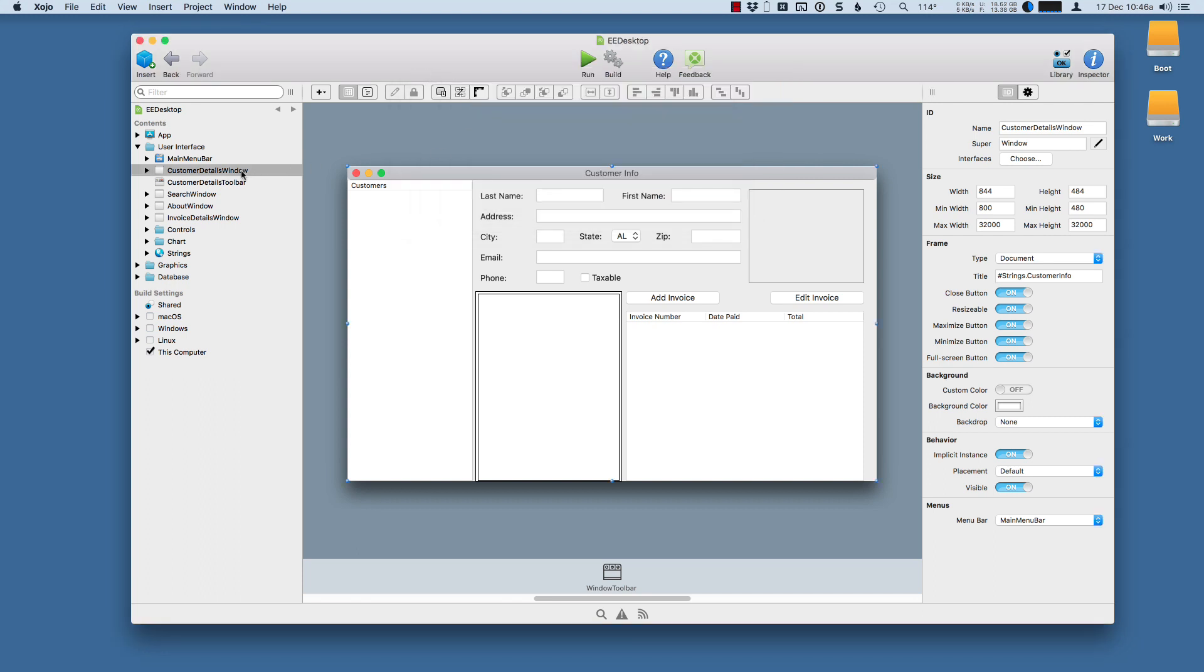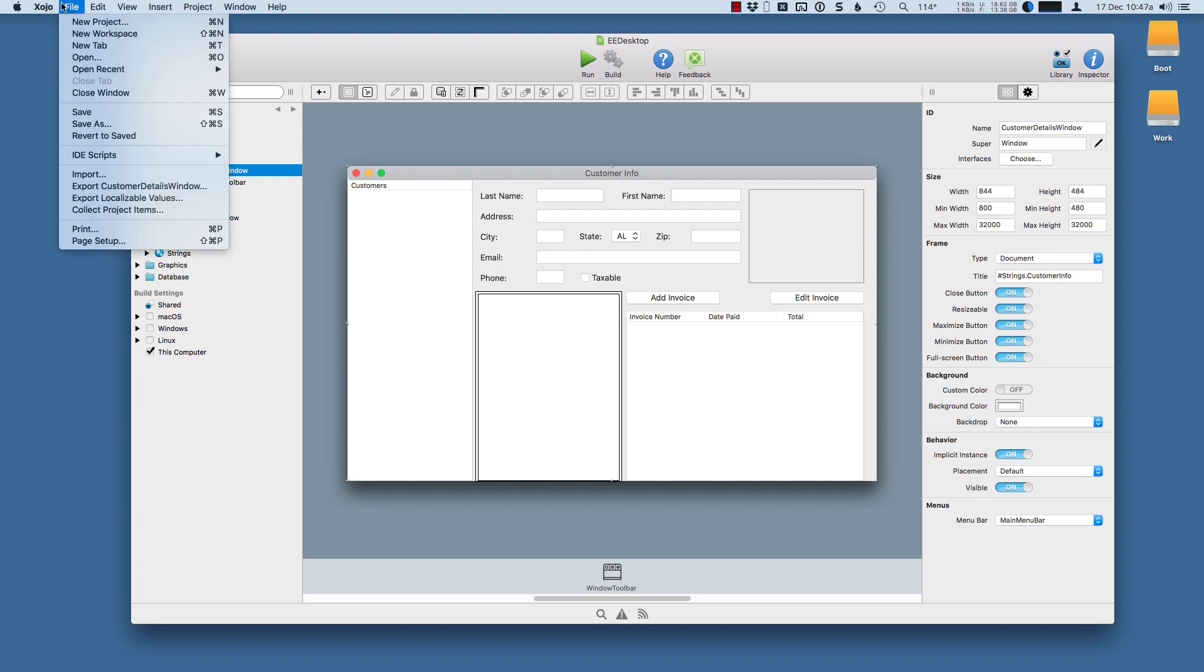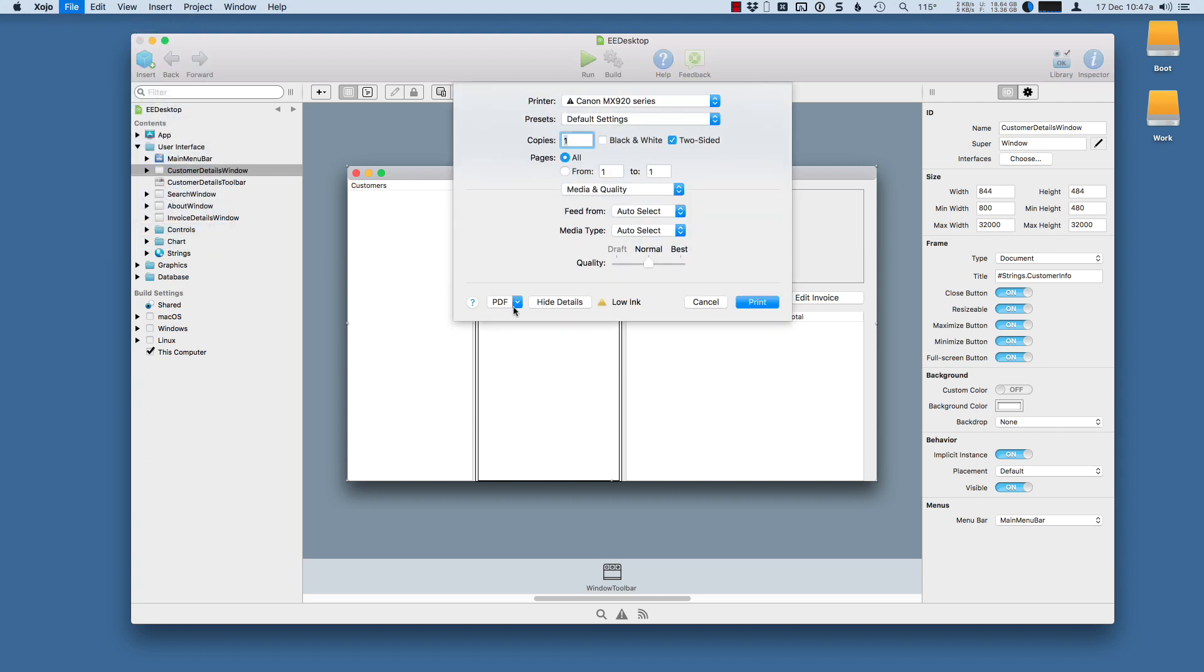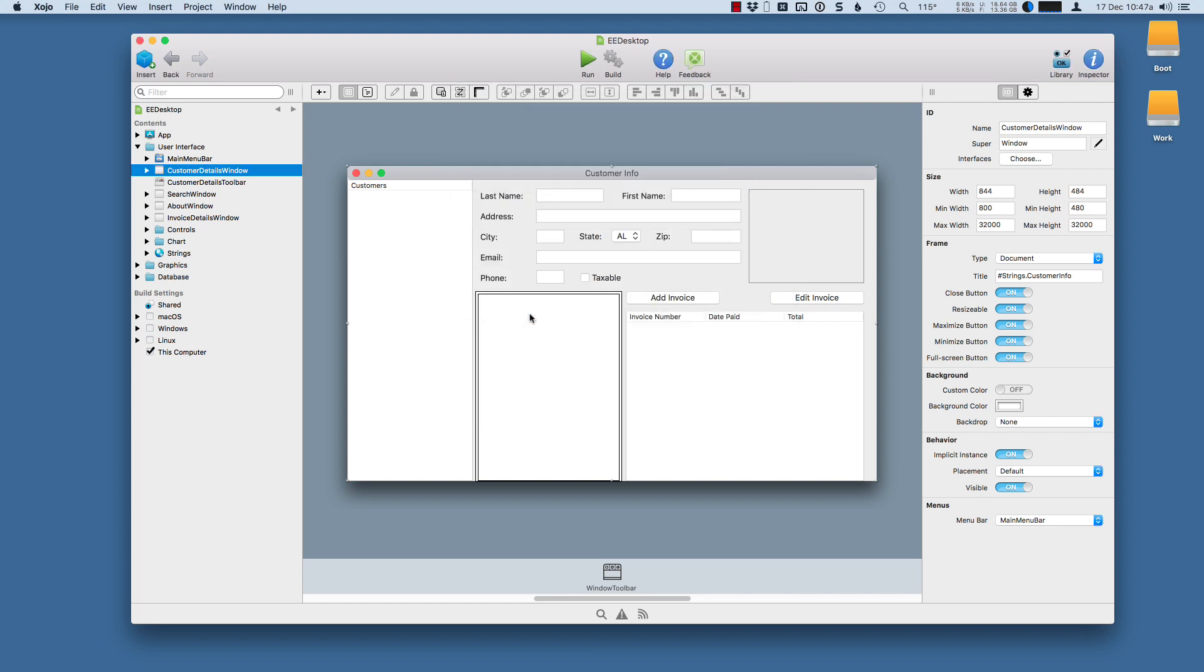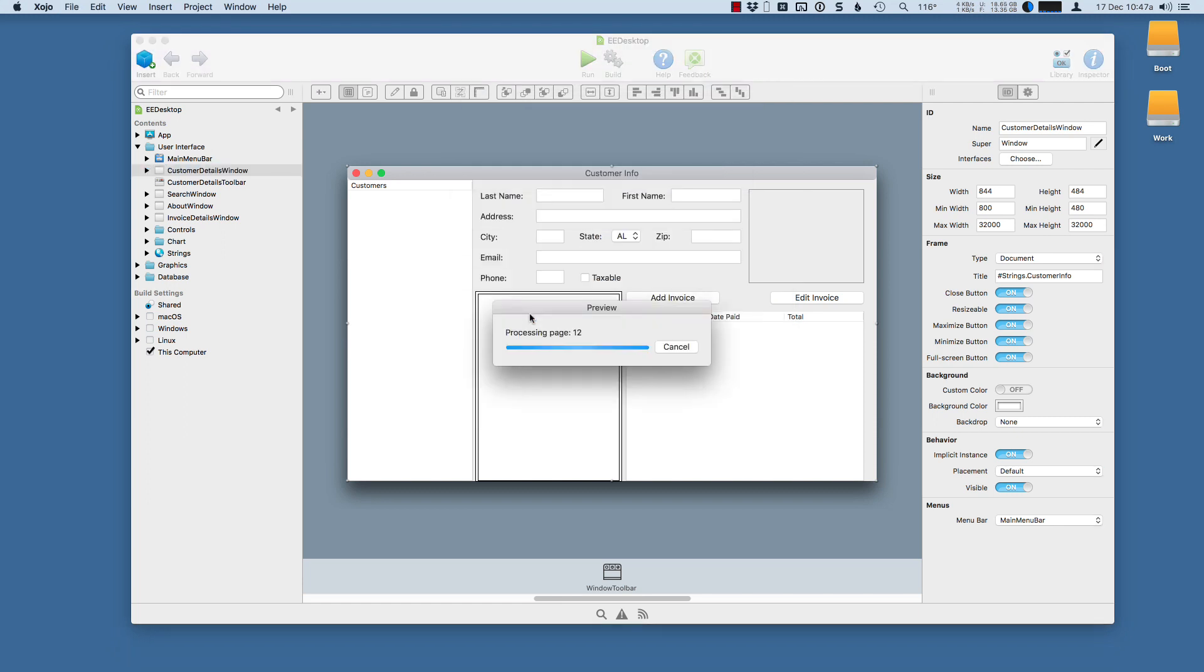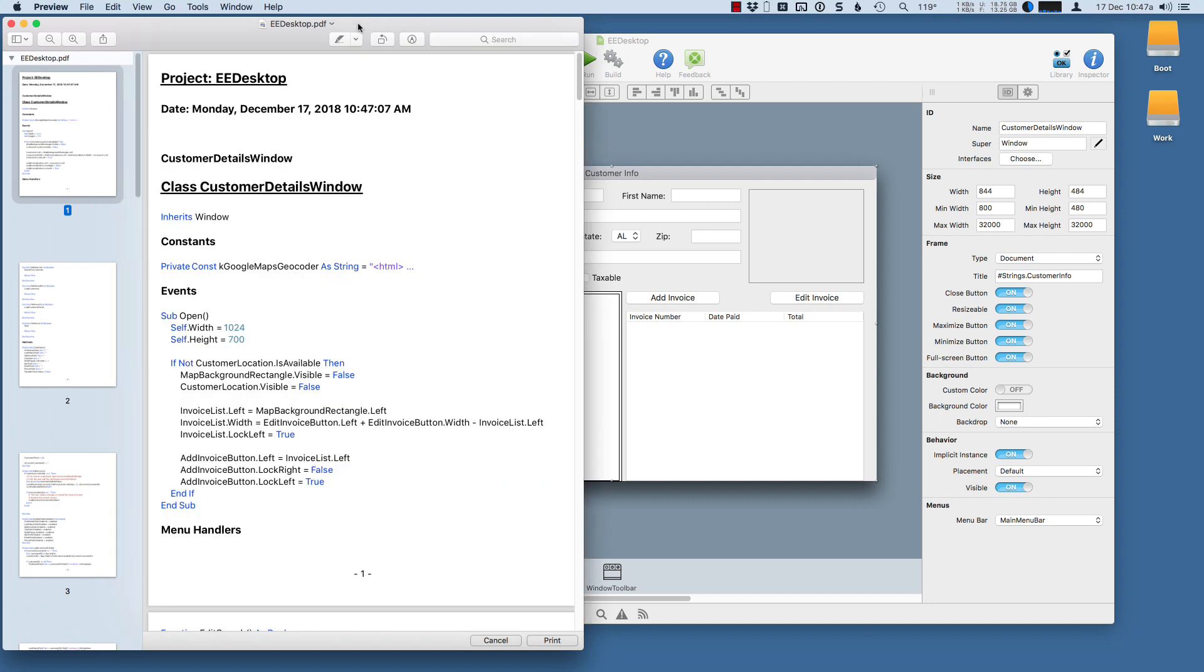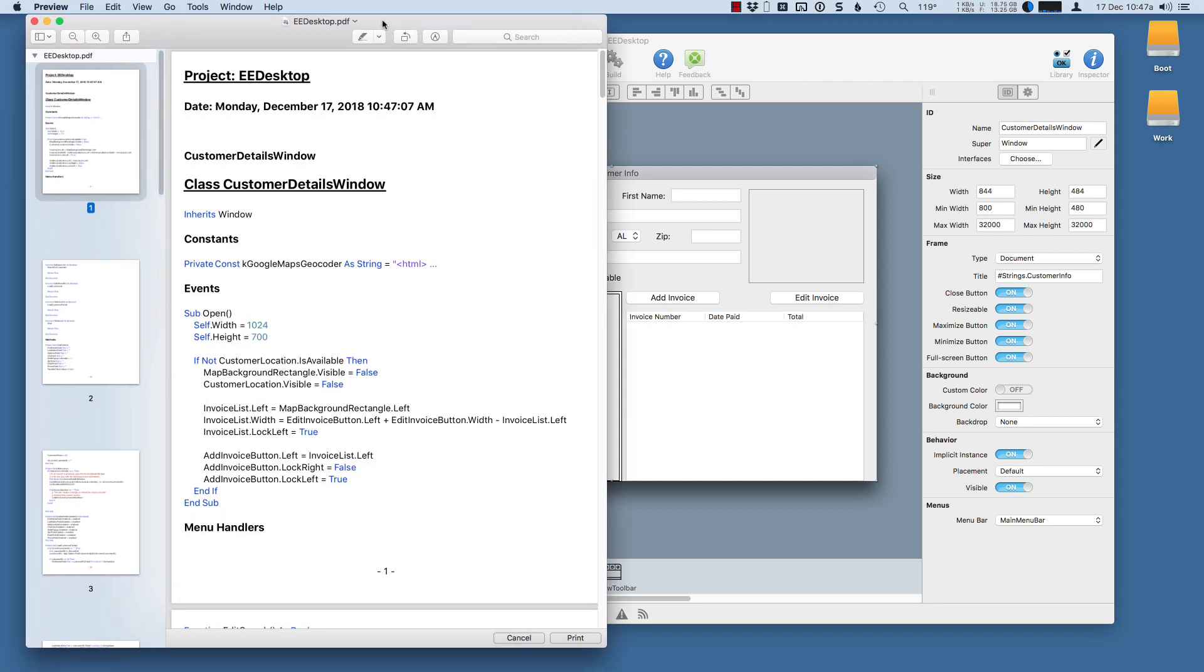And then to print, you just have to select something in the Navigator. And then you go to File Print. Change your settings. I'll just have this print to preview so I'm not wasting a ton of paper. Not that I even have a lot of paper available to me.